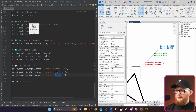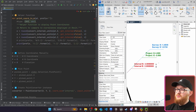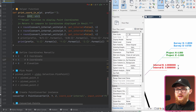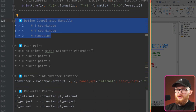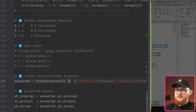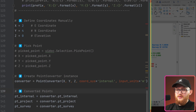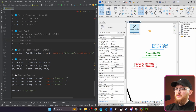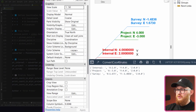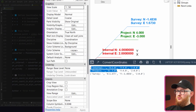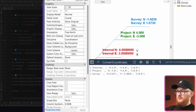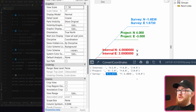Let's test it side by side with Revit, looking at the top triangle point. For internal coordinates, x equals 2 and y equals 4. We create a PointConverter with those values, specify coordinate system as internal and input units as meters, then run it. Results: internal is (2, 4, 0) — correct. Project is (-3, 4) — correct. Survey is (1.673, ...) — also correct. The output matches exactly what the coordinate tags show in Revit.